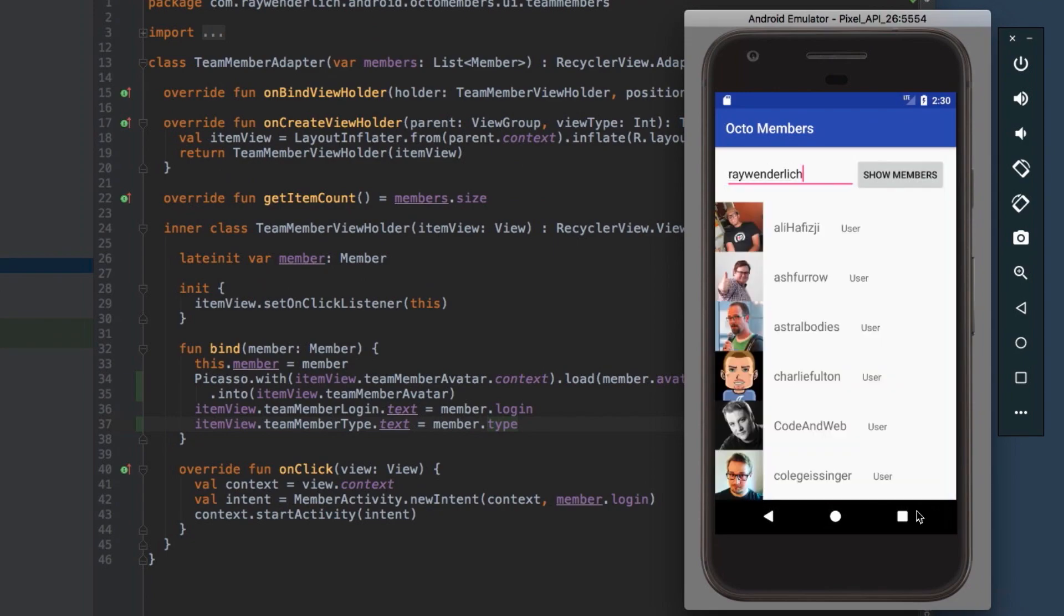The layout of each row still looks a little off, so we'll address that next and learn about gravity.